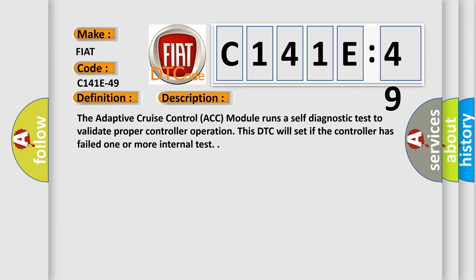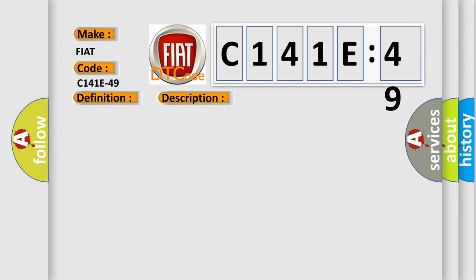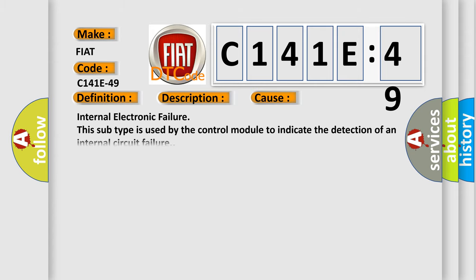This diagnostic error occurs most often in these cases. Internal electronic failure. This subtype is used by the control module to indicate the detection of an internal circuit failure.